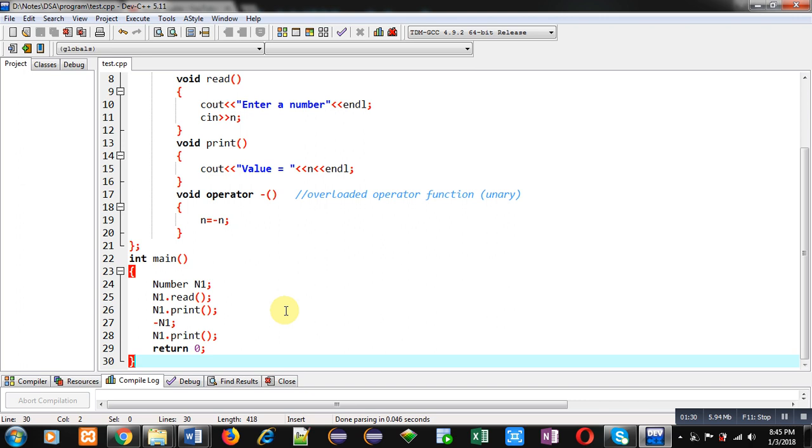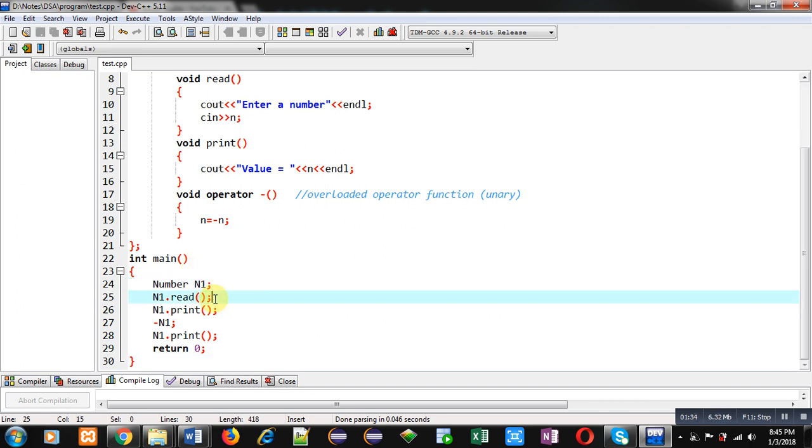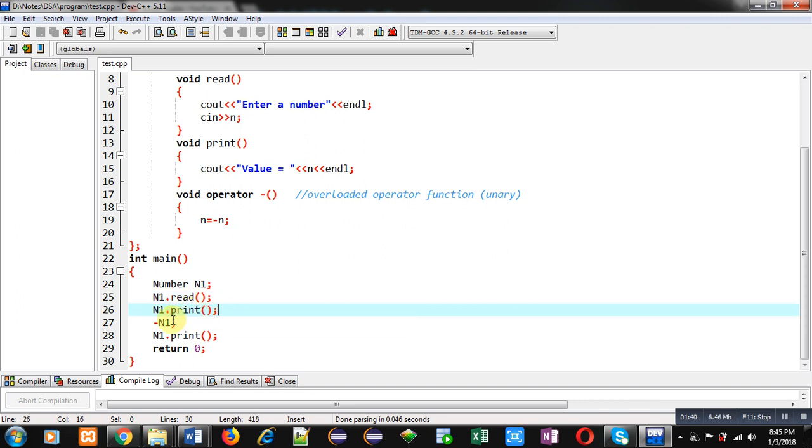In main function you can see an object n1 is created. It is reading a value from user, then it will display value on console using print() function. Then here overloaded operator function is called minus n1.